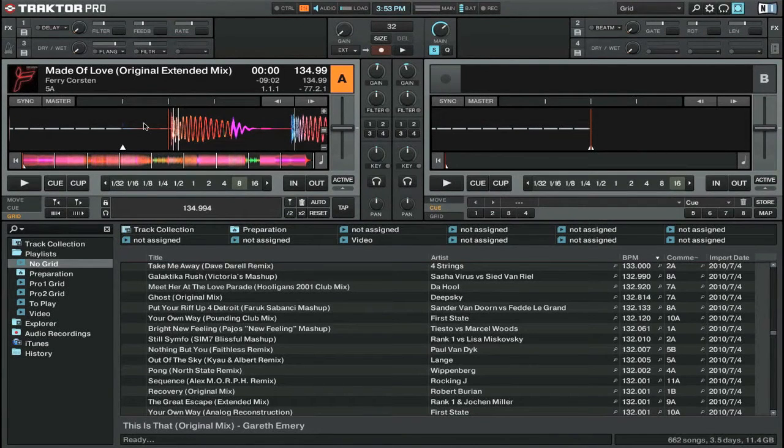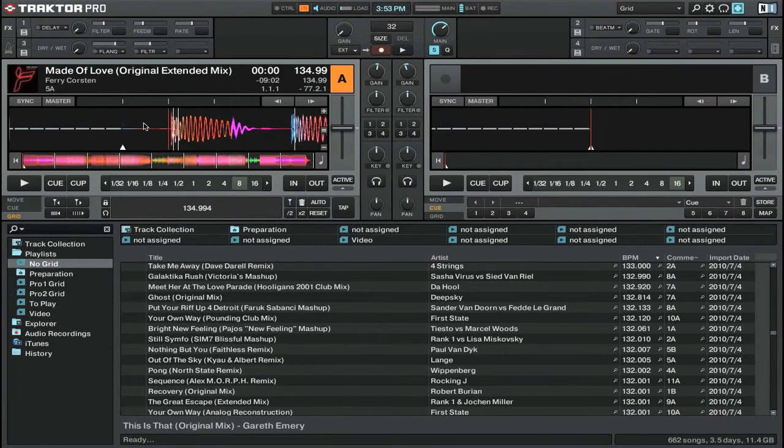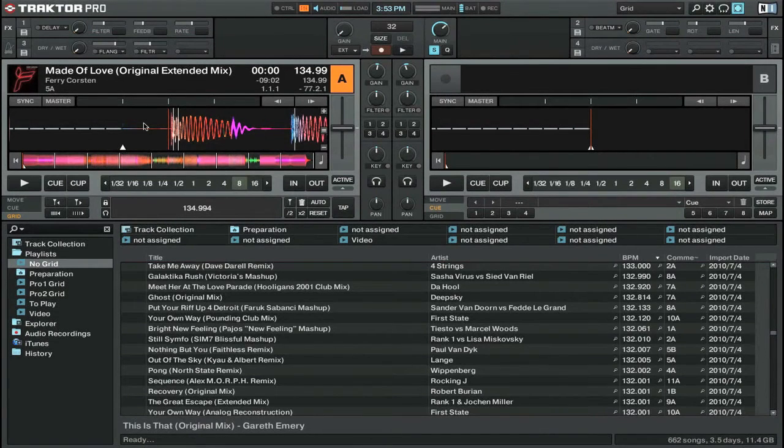First thing you want to make sure is that your BPM for the track is set correctly, as this will determine the spacing of the beat grid itself.